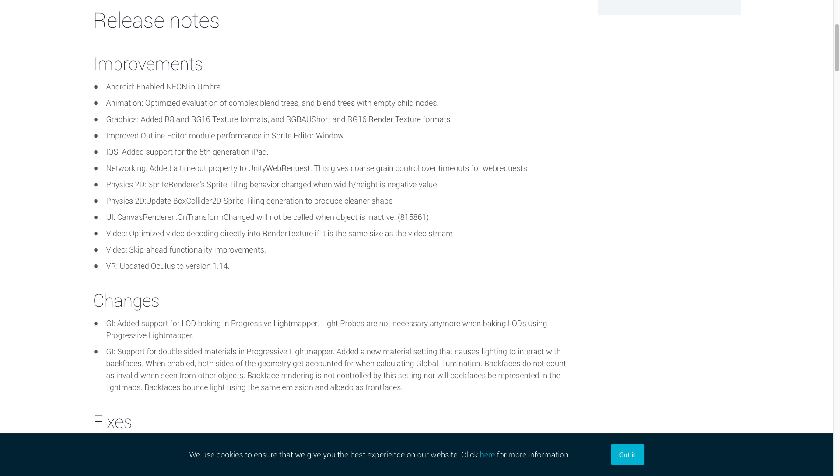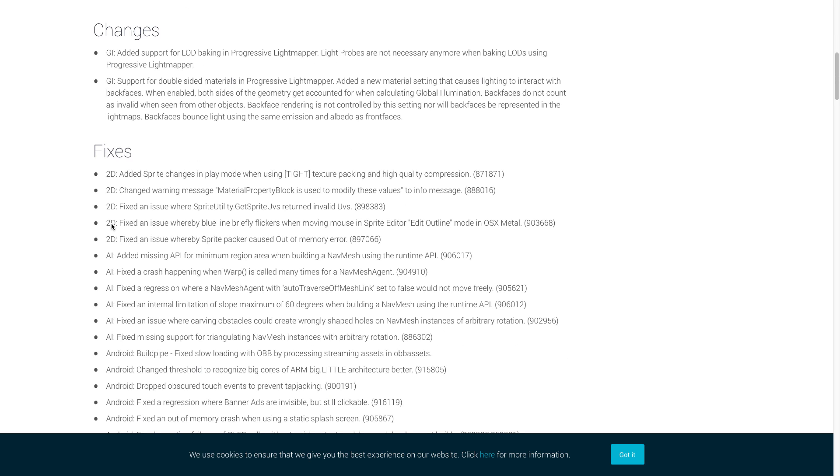There are only two of them so this should be fairly quick. And both of the changes here actually deal with global illumination in Unity. For the first one, Unity added in support for level of detail baking in the progressive light mapper. The second change that Unity made adds in support for double-sided materials in the progressive light mapper.